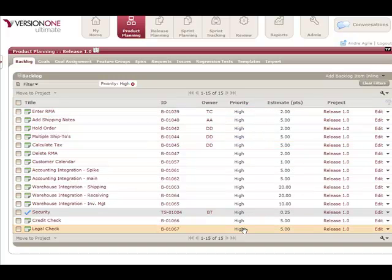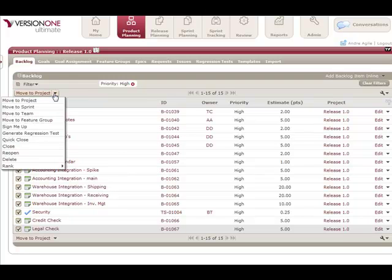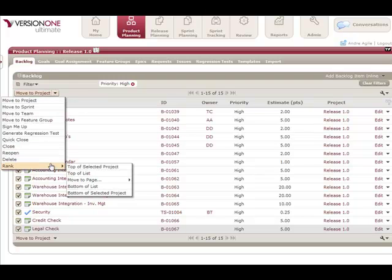Now with this subset of my backlog in hand, I can use my multi-select, select all these items, and then I'm going to rank these items up at the very top of my selected project, which in this case is release 1.0.